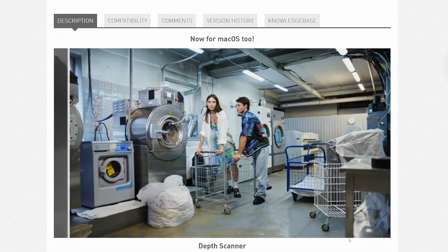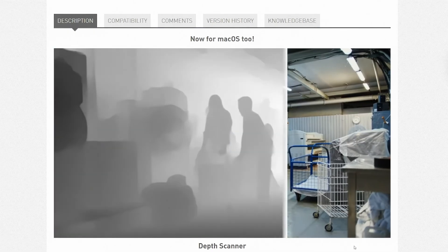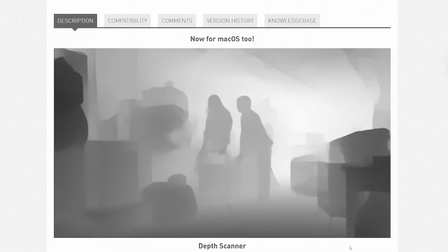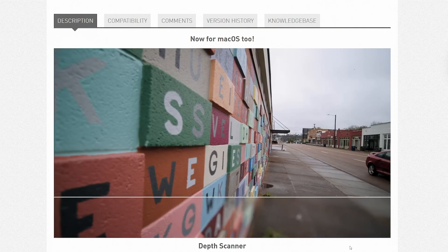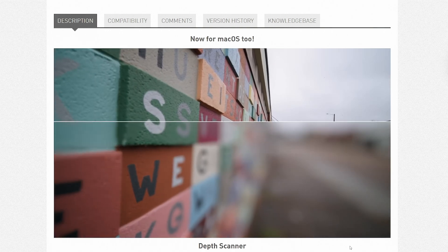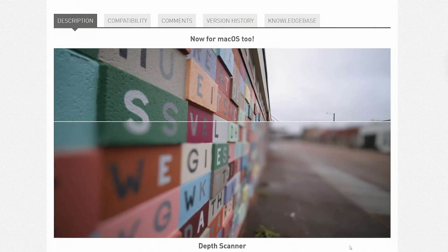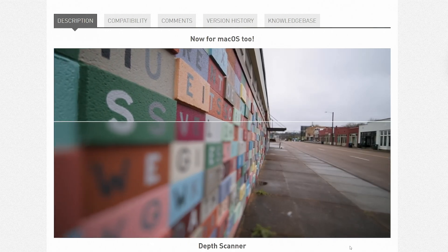Depth Scanner is a new plugin that is doing AI-generated calculations to get depth information from your footage. Once you have depth information, you have a lot of control and flexibility of things you can do with this.